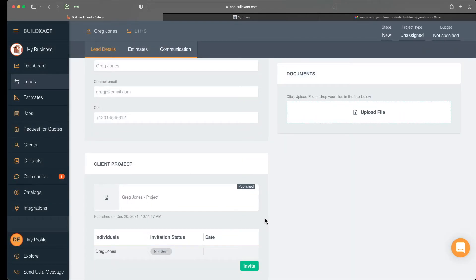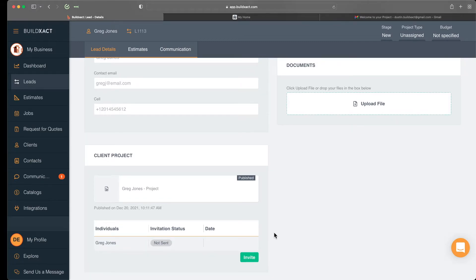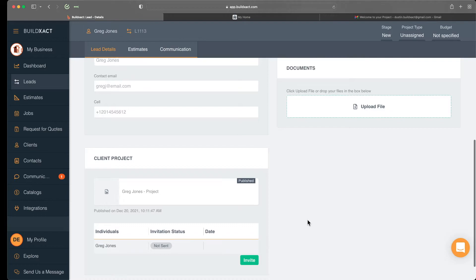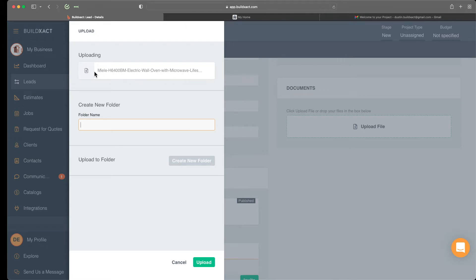Just like that, the client project is published. This is step two: we encourage you to share information and documentation into the customer portal before inviting your client. Some people invite the client right away, but we typically recommend sharing something first to provide context and start filling out the portal before your client logs in. To upload and share information, we'll use the documents widget.